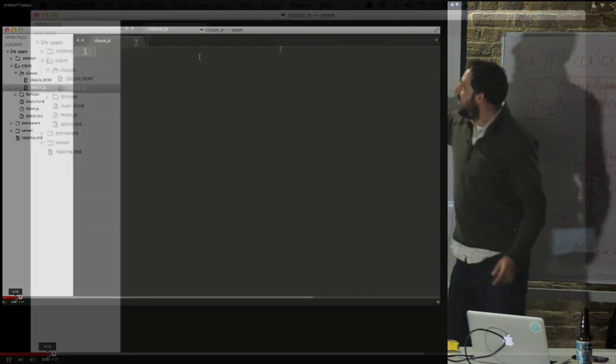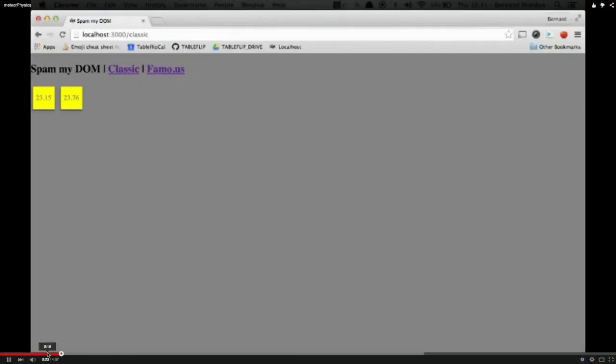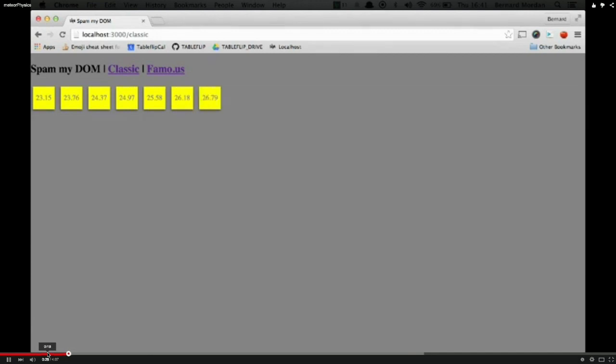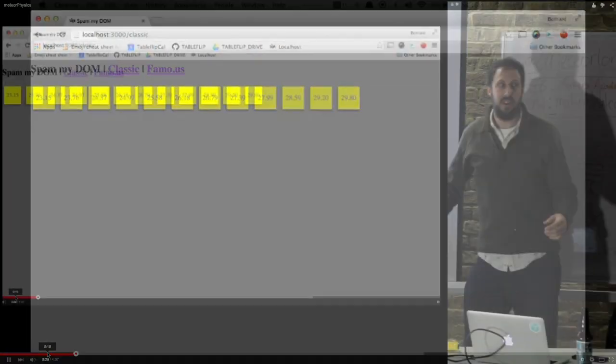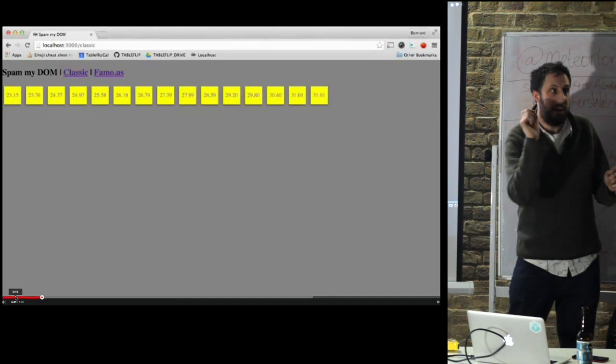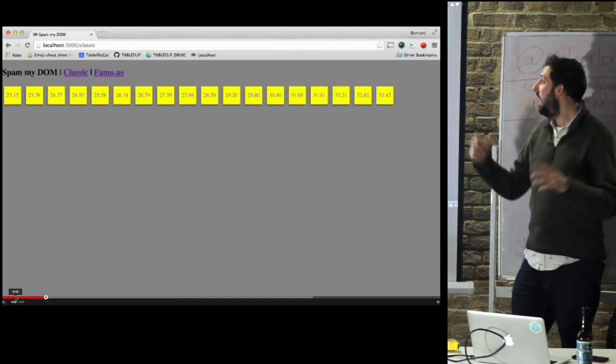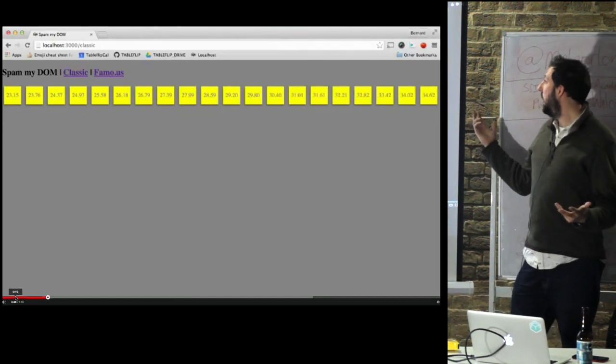So this is the JavaScript file. Here you go, this is the classic DOM. So this is just using the Blaze render engine and Meteor. And it's like putting things into the database like this, on a regular basis.